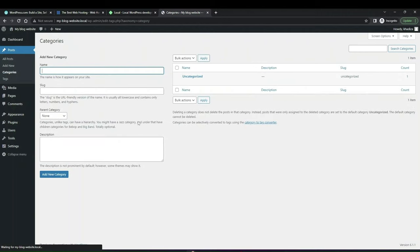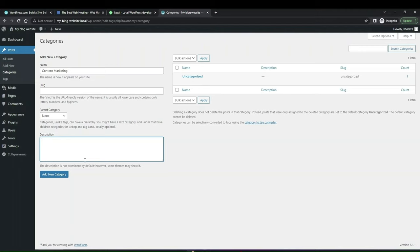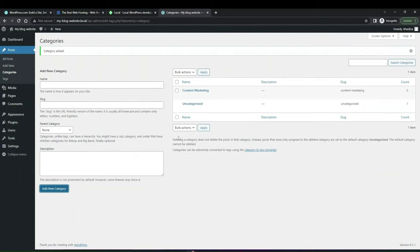You can also organize your categories. If you click into Categories, by default WordPress will always have the 'Uncategorized' category, but you can add new ones. To add a new one, type in the name — the URL slug will automatically use the name title if you leave it blank. You can also give a description. Click 'Add New Category' to add it. The description isn't always visible on the front end; it depends on the theme.